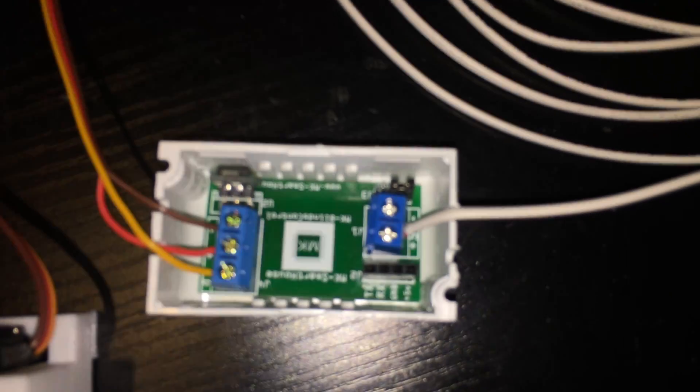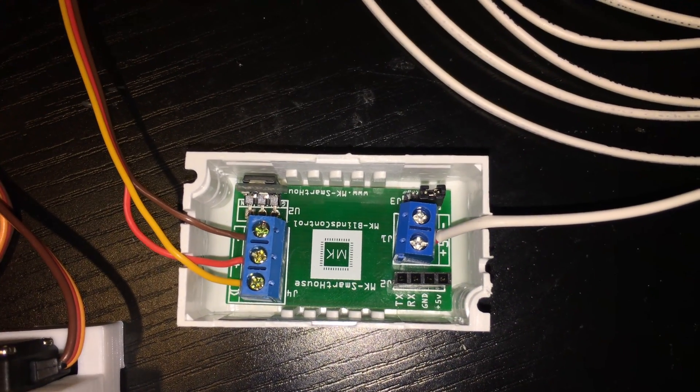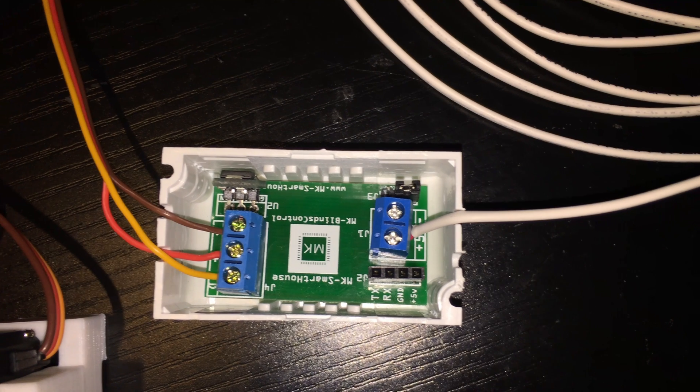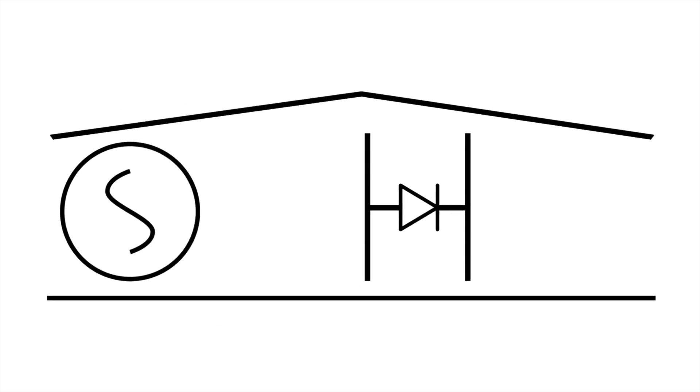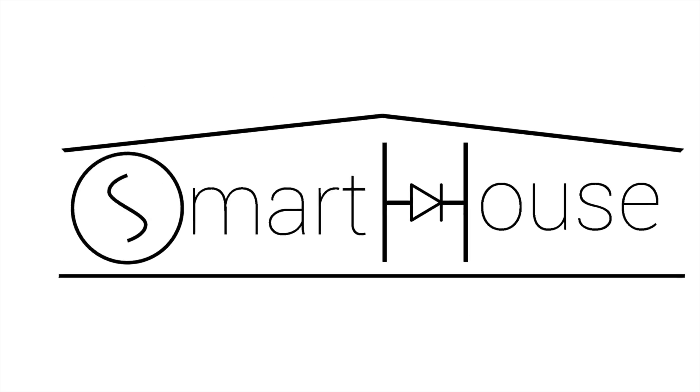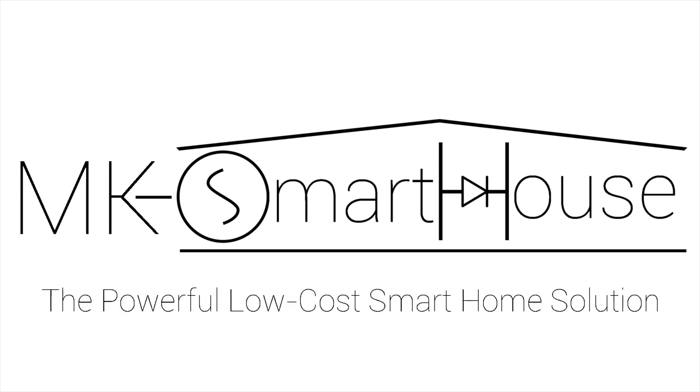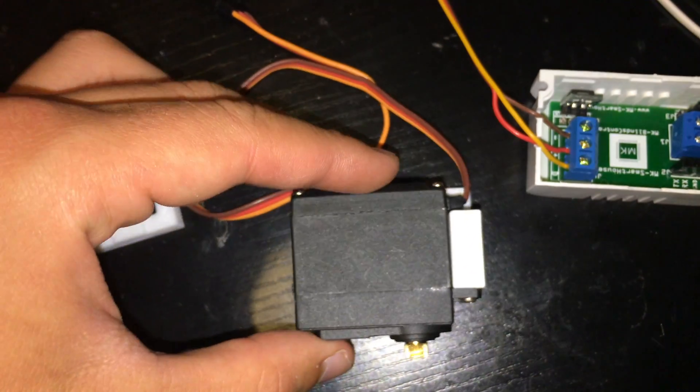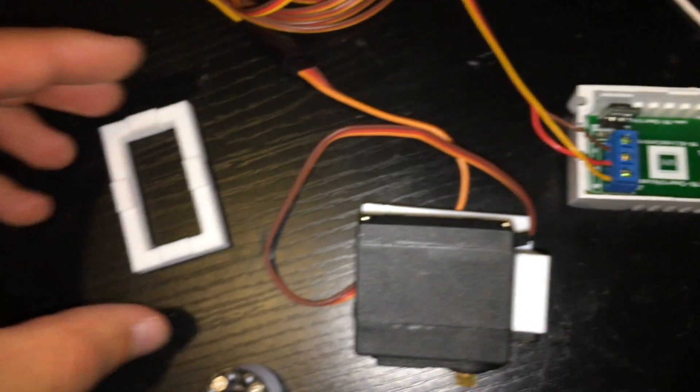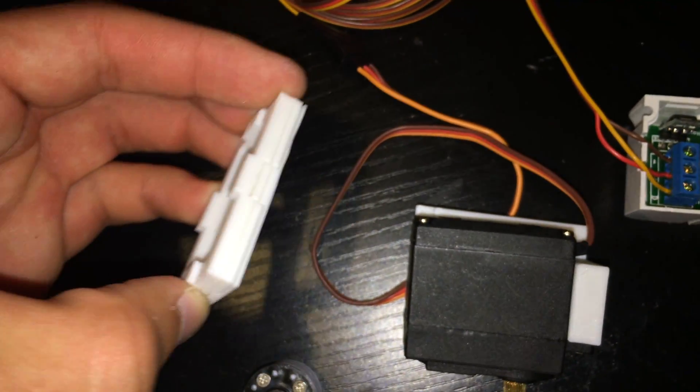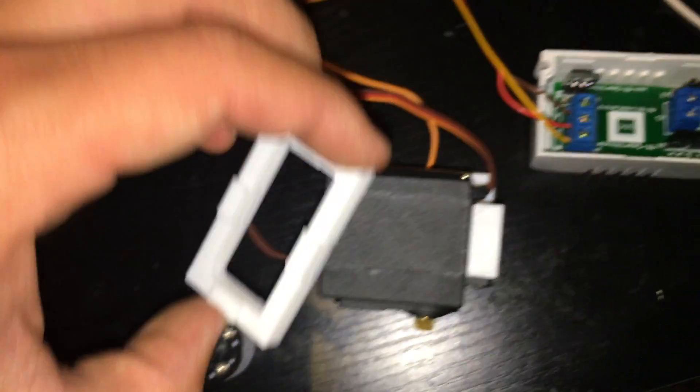Hey guys, Matt here from MKSmartHouse.com and in this video I'm going to show you how to build the blinds control. In this video we are going to go over all the parts required for the blinds control and then we are going to make it.